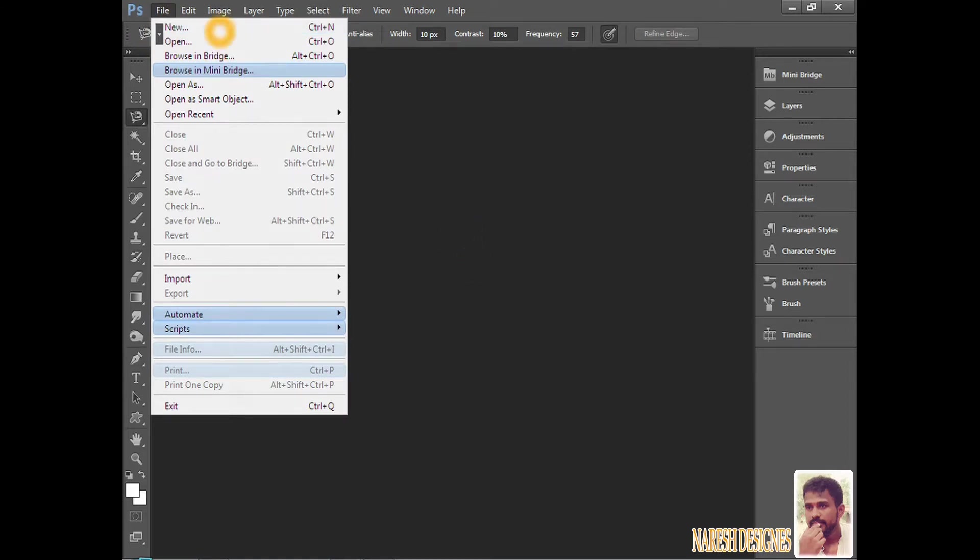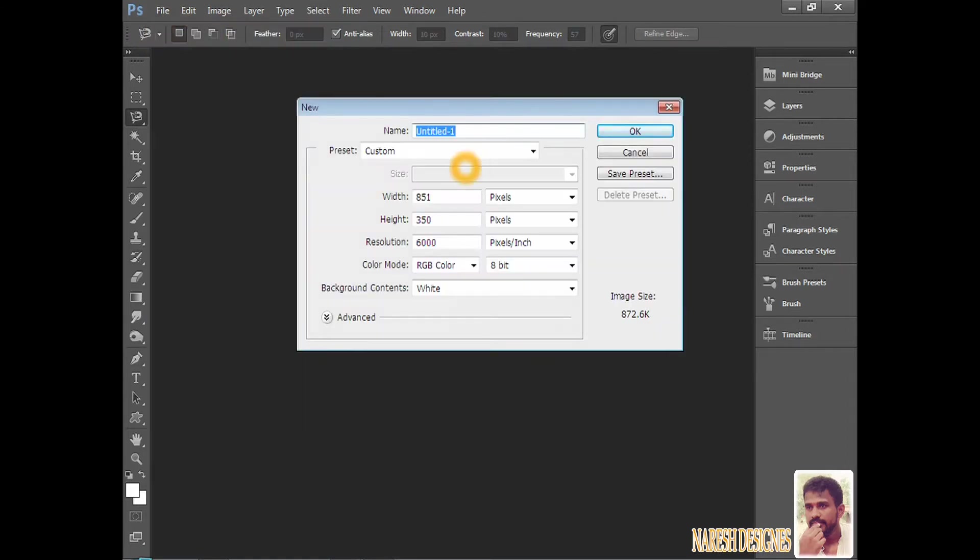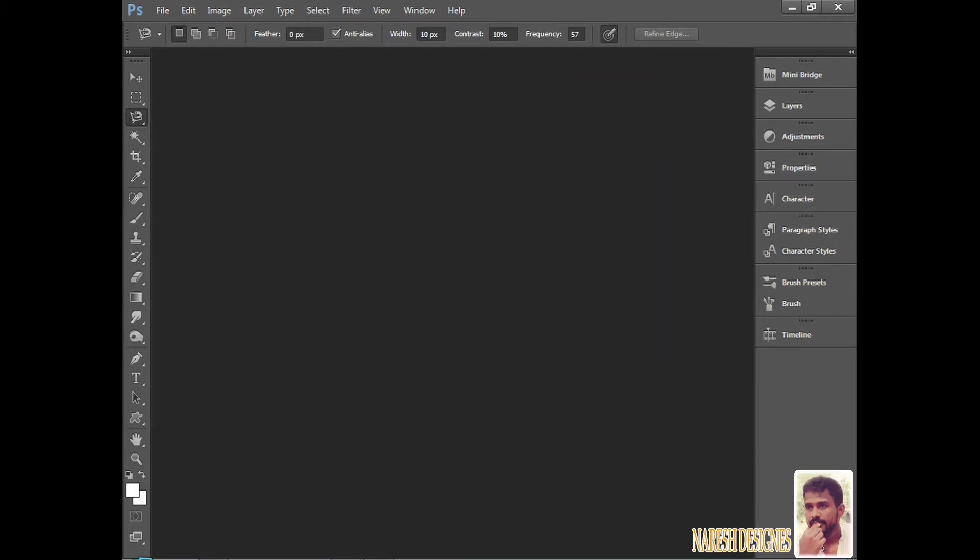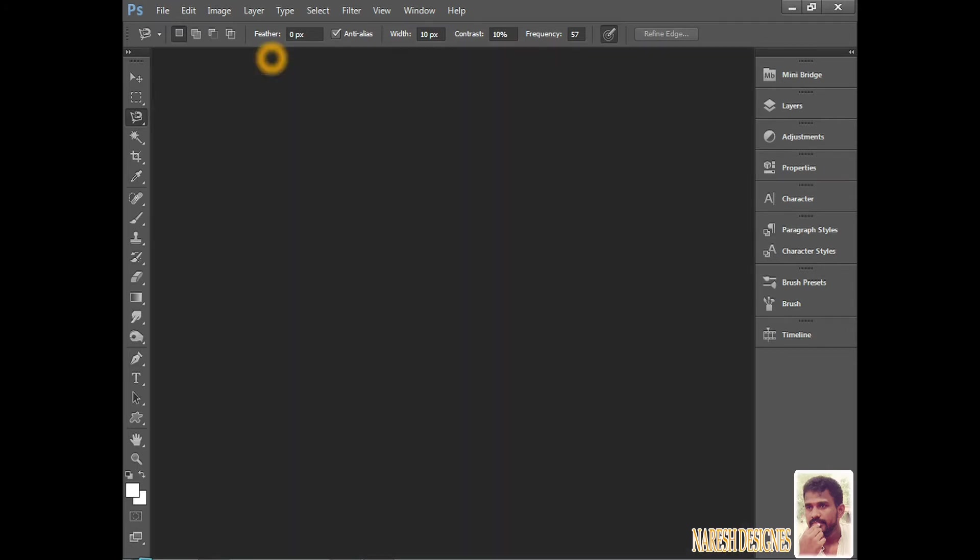Go to File and create a new file. It will create here. Whatever work we are going to do in future, all the things we have to do in the work area only.